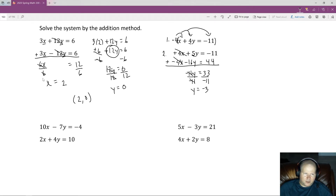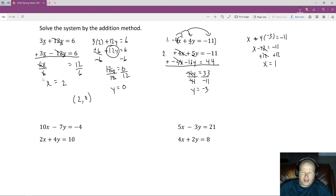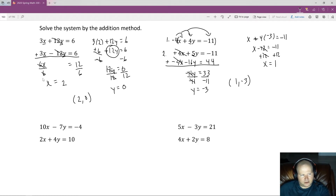We still need the x value, so we go back to one of the original equations. Plugging y equals negative 3 into the first equation: x plus 4 times negative 3 equals negative 11, so x minus 12 equals negative 11. Adding 12 to both sides gives x equals positive 1. The ordered pair is (1, negative 3). You can verify by plugging back into both original equations.